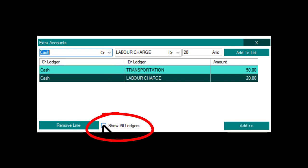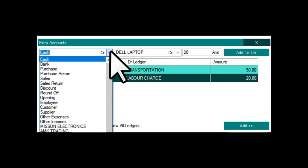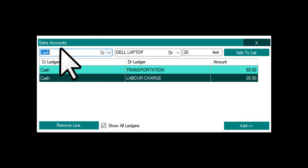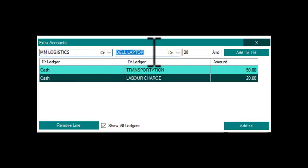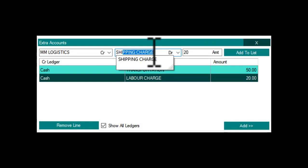Click Show All Ledgers to view other ledgers. We credit it to the Logistic Company for Shipping Charge 400.